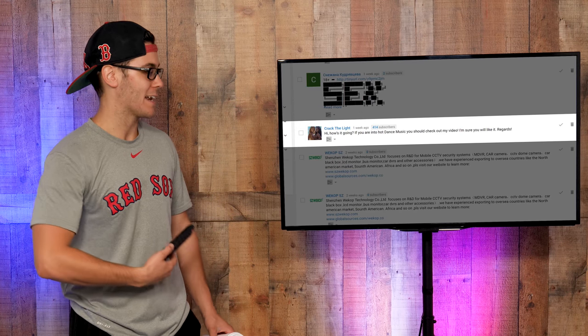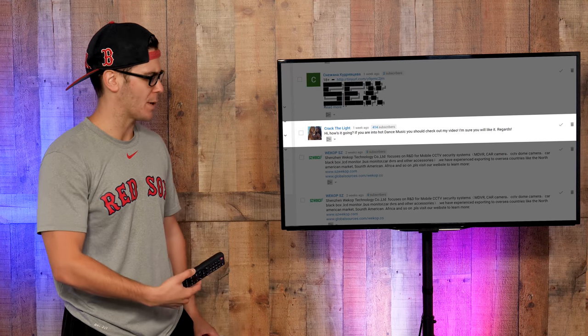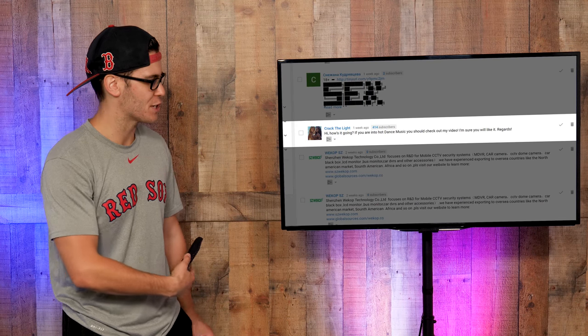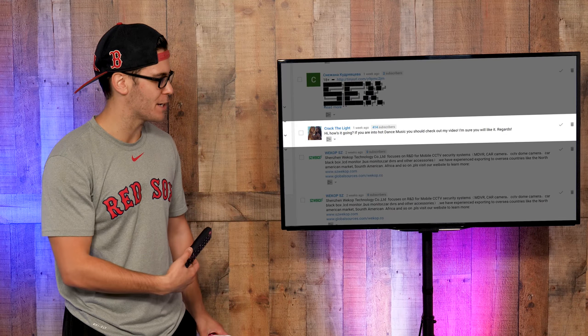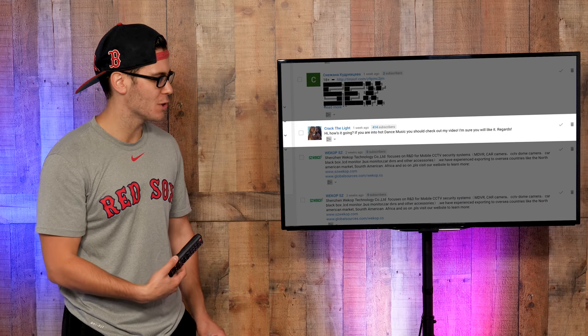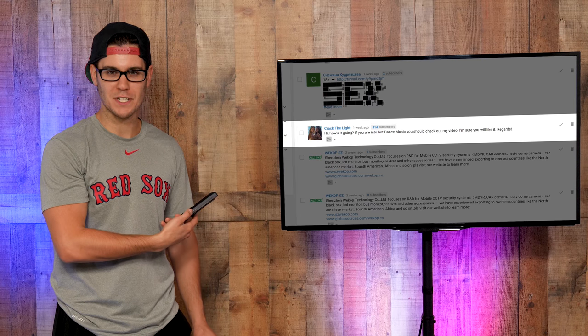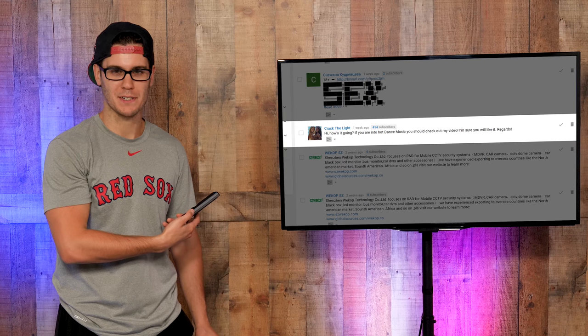This one's definitely spam. Crack the Light: 'Hi, how's it going? If you are into house dance music you should check out my video. I'm sure you like it. Regards.' How's that account at 414 subscribers?